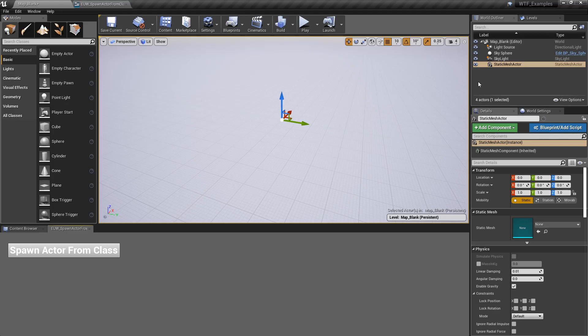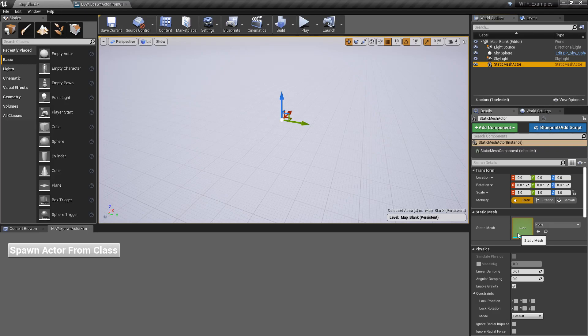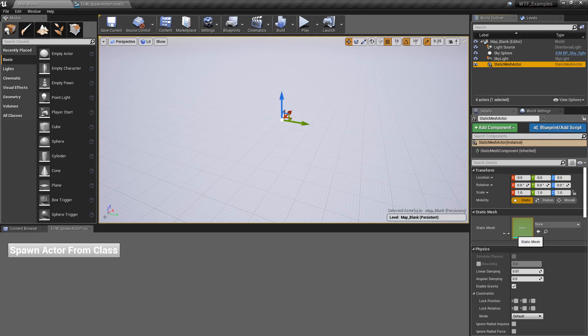Because all we've done is spawned in a Static Mesh Actor. It's all the default values when you spawn it in from the class, just like if you're spawning in during your project. So anything specific to this instance inside of our world will not be set unless your default is set inside your class.